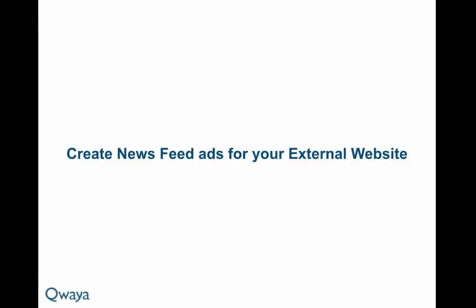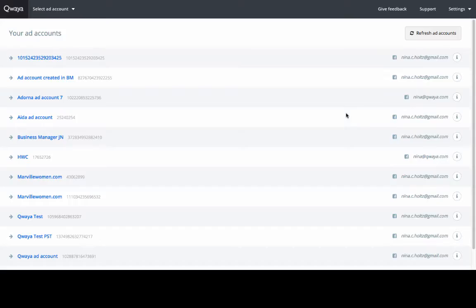In this short video I will show you how to use Kuea to create newsfeed ads for your external website. To start creating ads in Kuea, you need to select what ad account you want to work with.